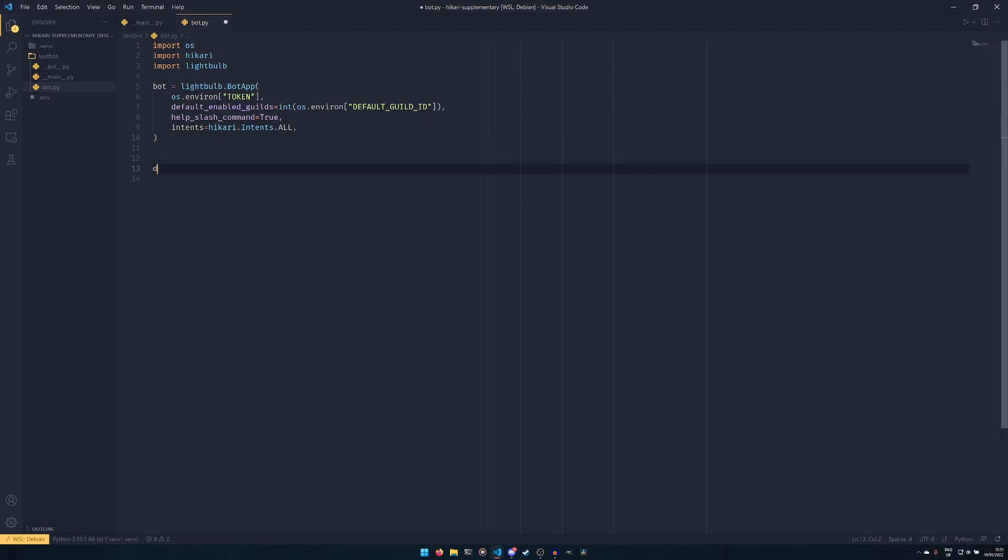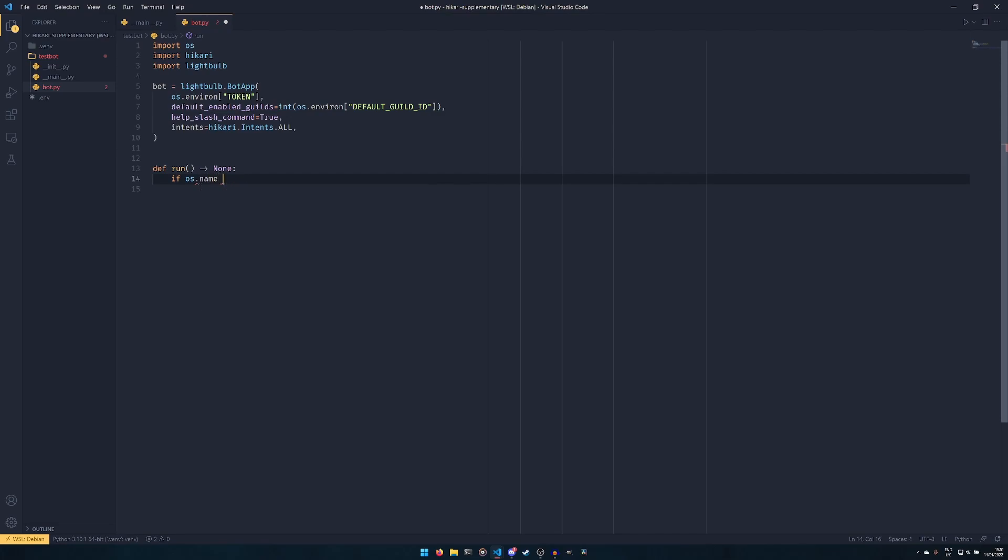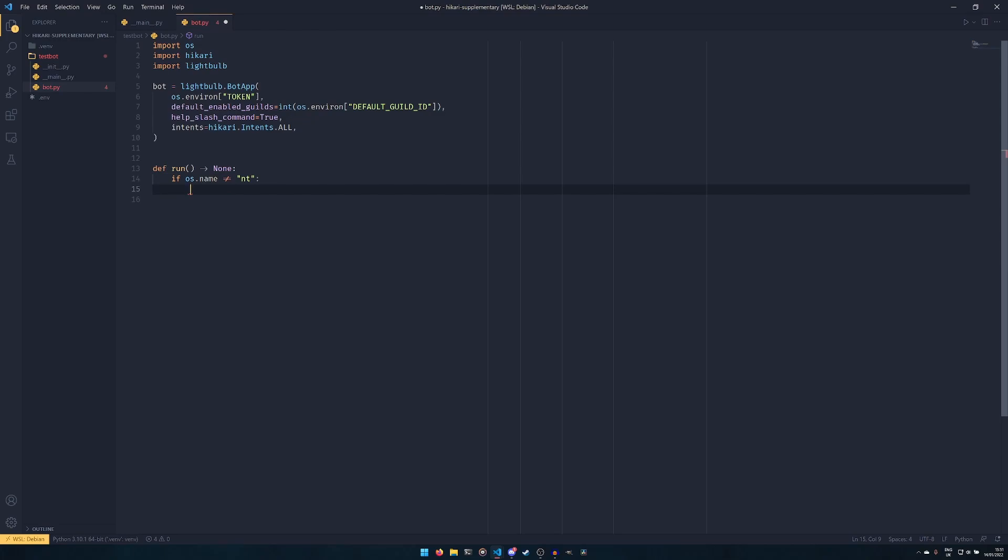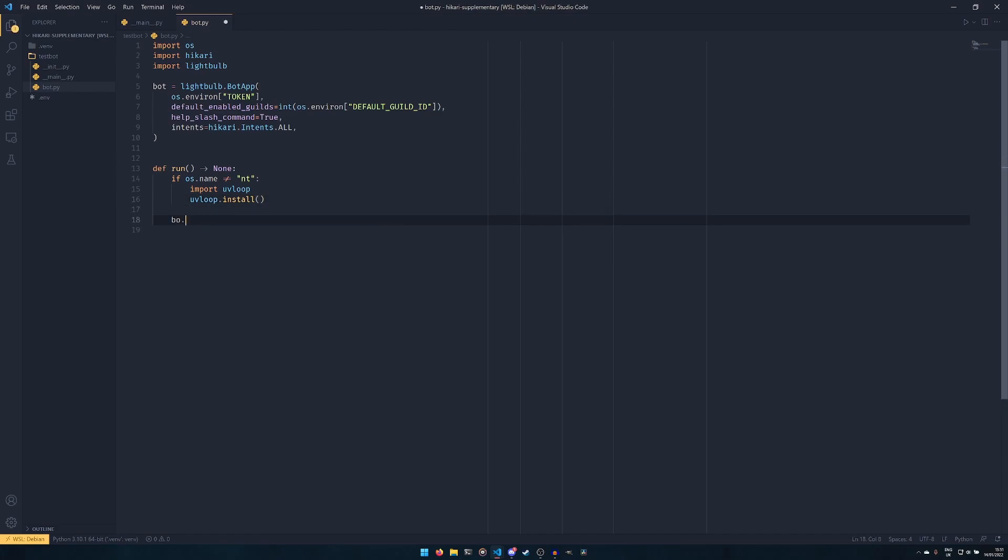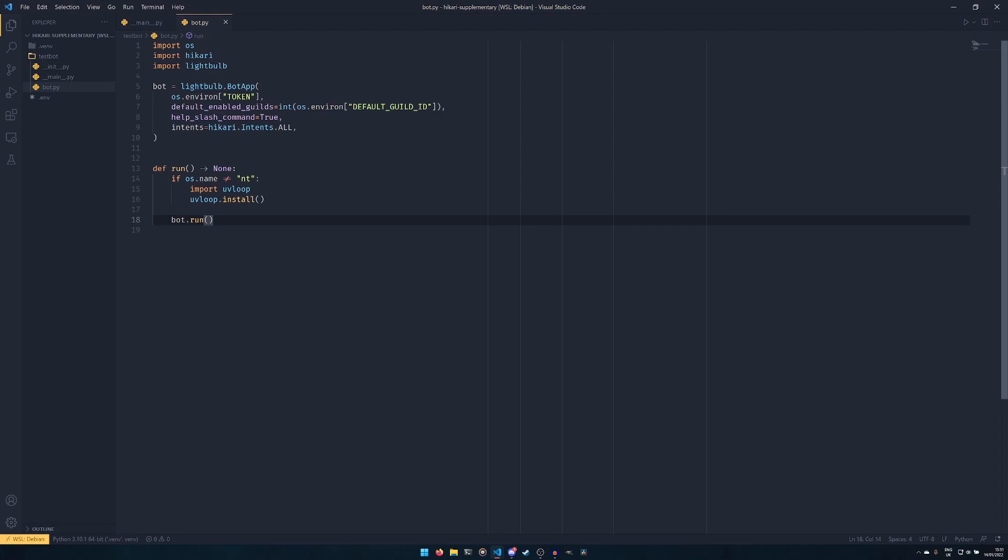And then we're going to create our run function here. So we're going to set if os.name does not equal 'nt'. So this basically ensures that if you're on Windows this code doesn't run, and that's because we're going to import uvloop here, which we can't install on Windows, and then uvloop.install. Uvloop is optional, I should say. If you're having a lot of issues with it, you can get rid of it and just use asyncio instead. Uvloop is basically just a faster event loop that helps speed the bot up, but again doesn't work on Windows. You don't need it, but there you go. And then we do bot.run and that will run the bot.